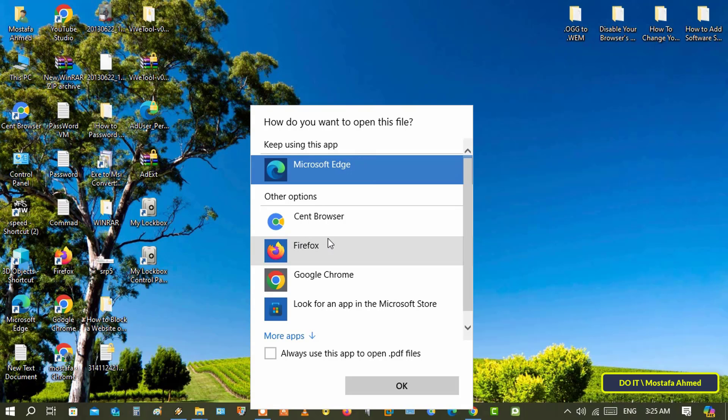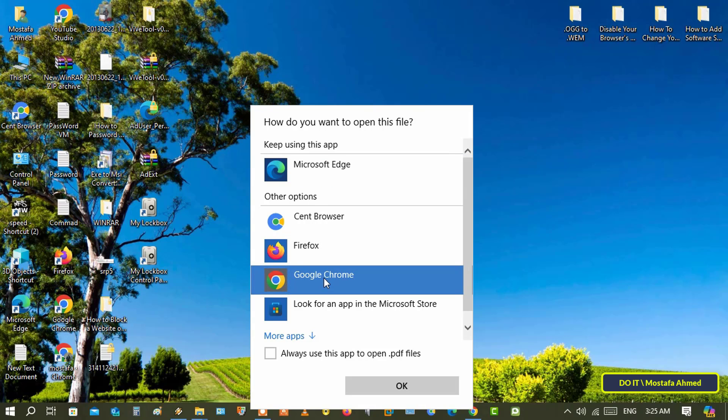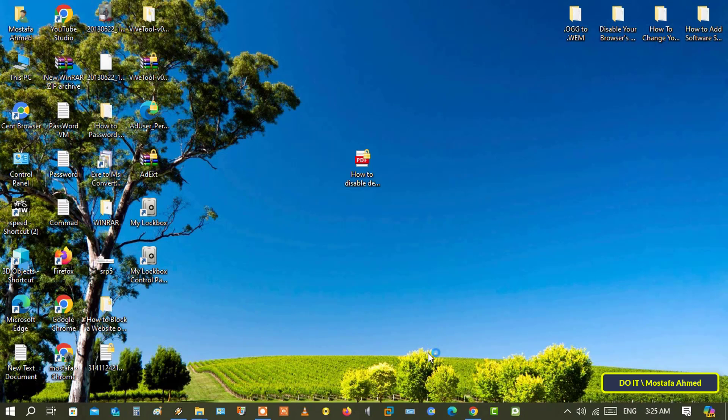These are the applications available to you for viewing PDF files. You can choose one of them. I will select Google Chrome, then select the option Always use this app to open PDF files, and click the OK button.